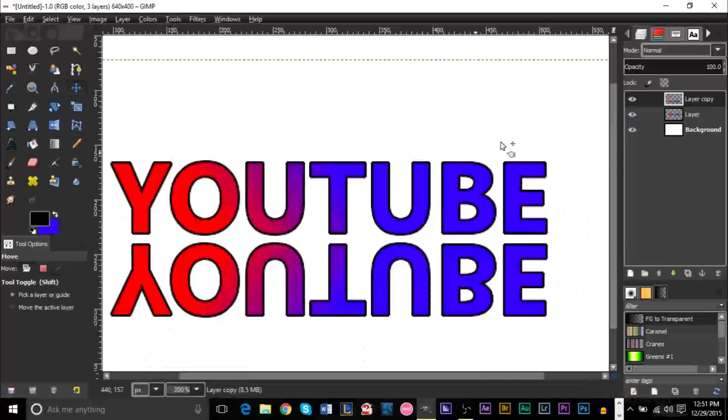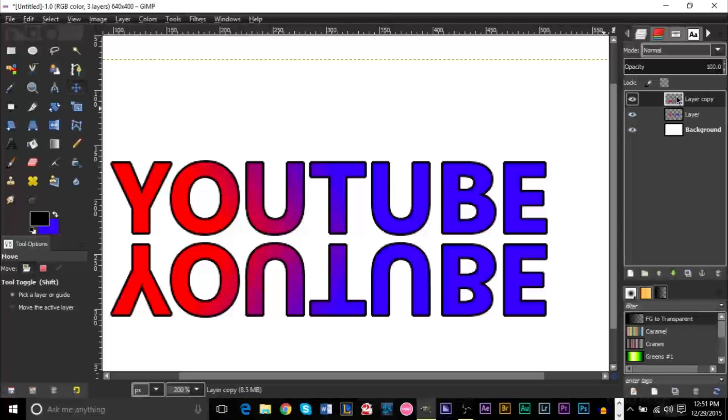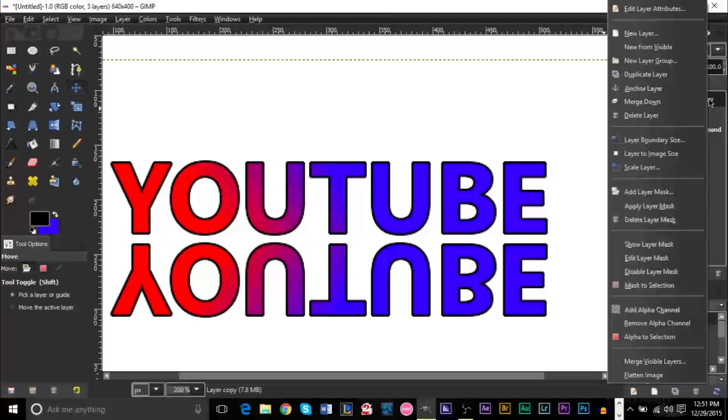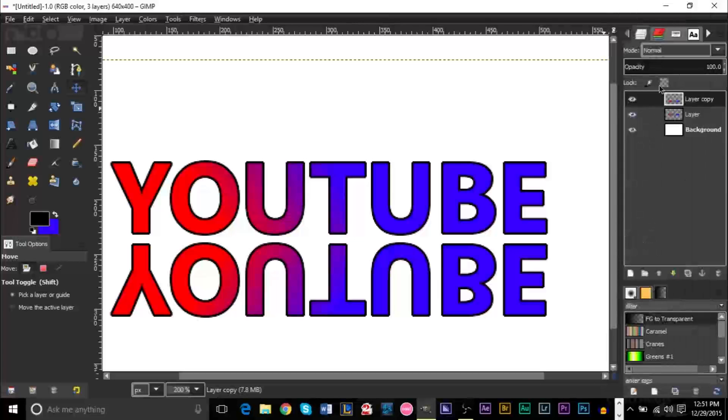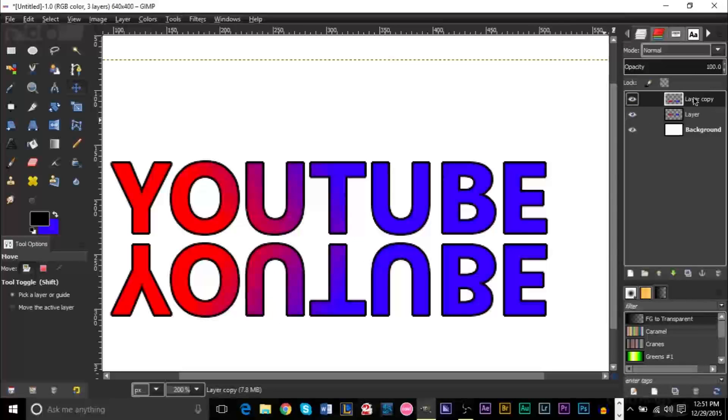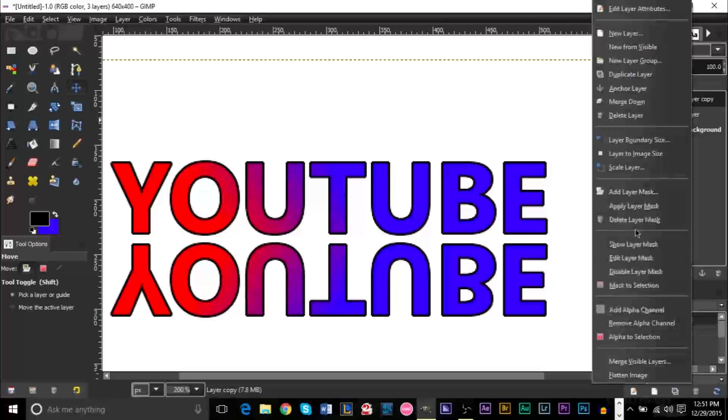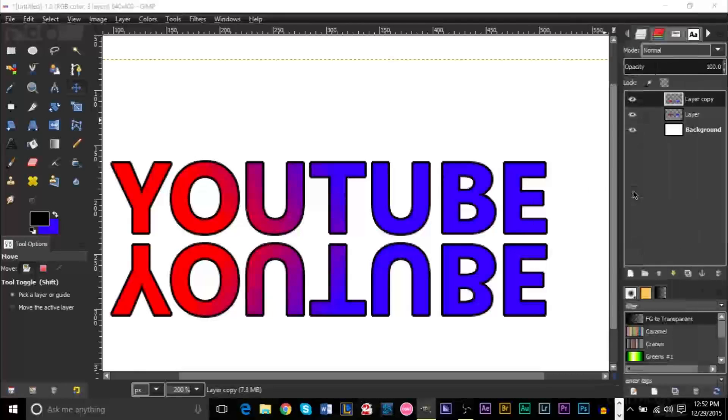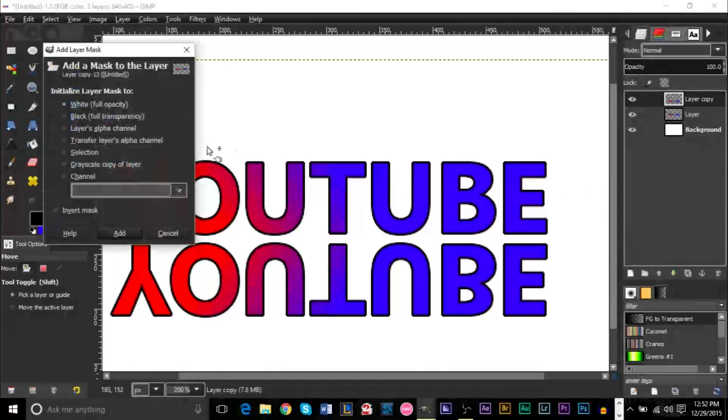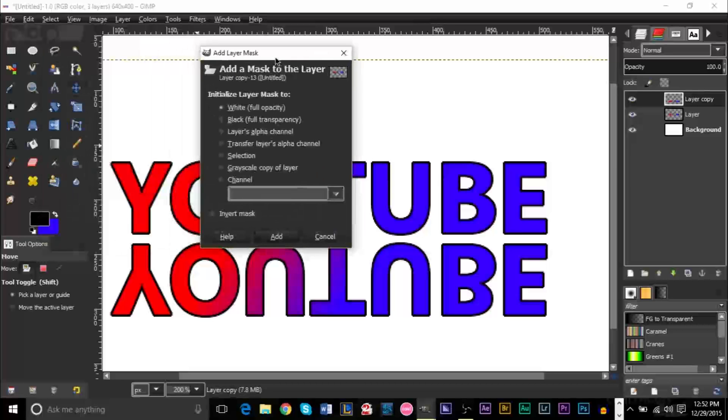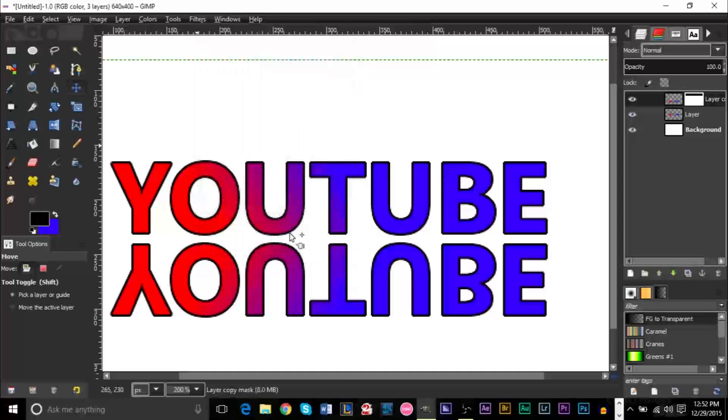And then what we want to do is we want to go ahead and right-click the reflected layer, which is the one that's upside down. And we want to go ahead and click add layer mask right here. And then we want to make sure that from this box of selections we have white full opacity selected. And go ahead and click add.